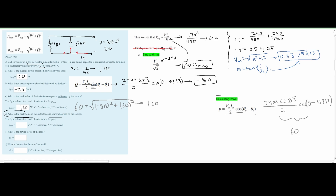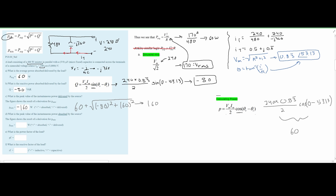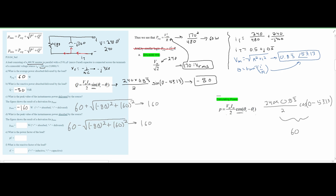For part D, the peak value of instantaneous power absorbed by the source must be positive. The P_min equation is the same as P_max but subtracts instead of adds the square root term: 60 − 100 = -40. Since absorbed means positive, the answer is 40 watts.